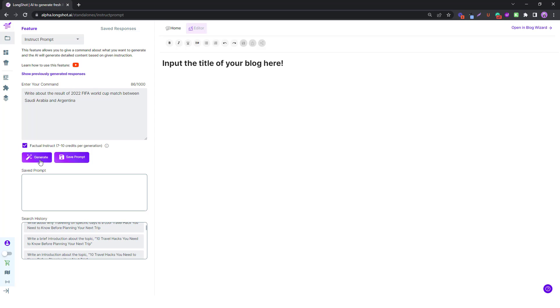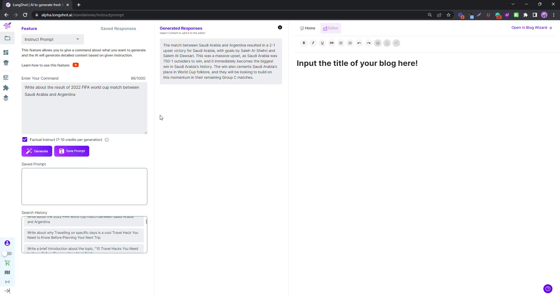Write about the result of the 2022 FIFA World Cup match between Saudi Arabia and Argentina. Let's see what the AI has to say about that. So here we have the results. I mean, this is awesome.